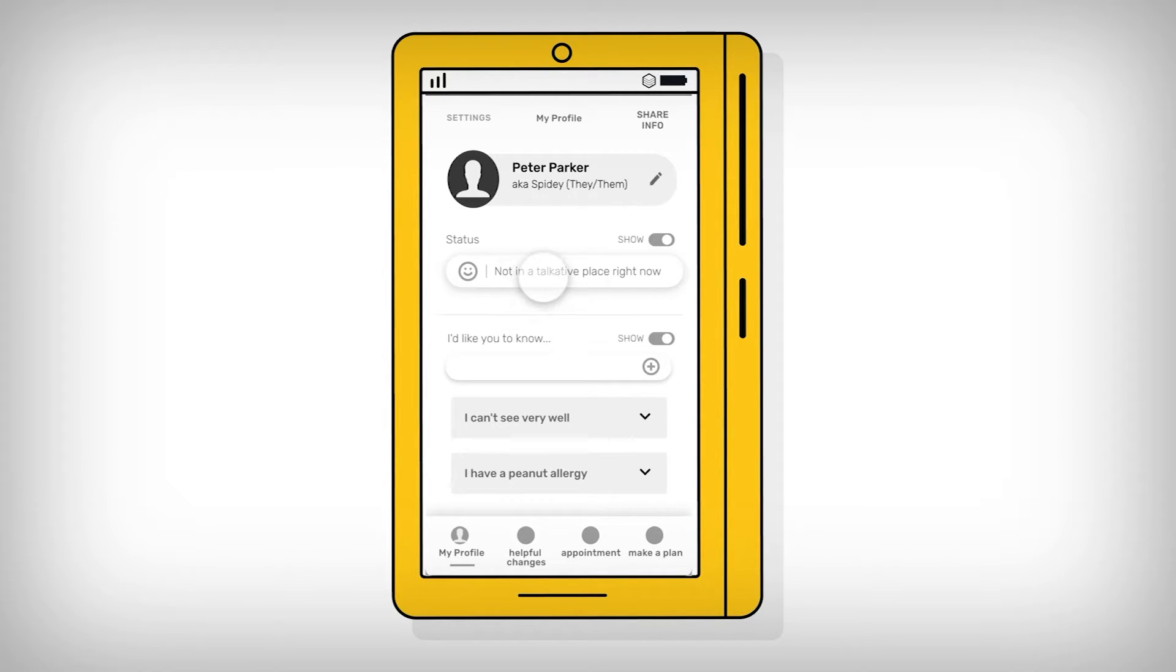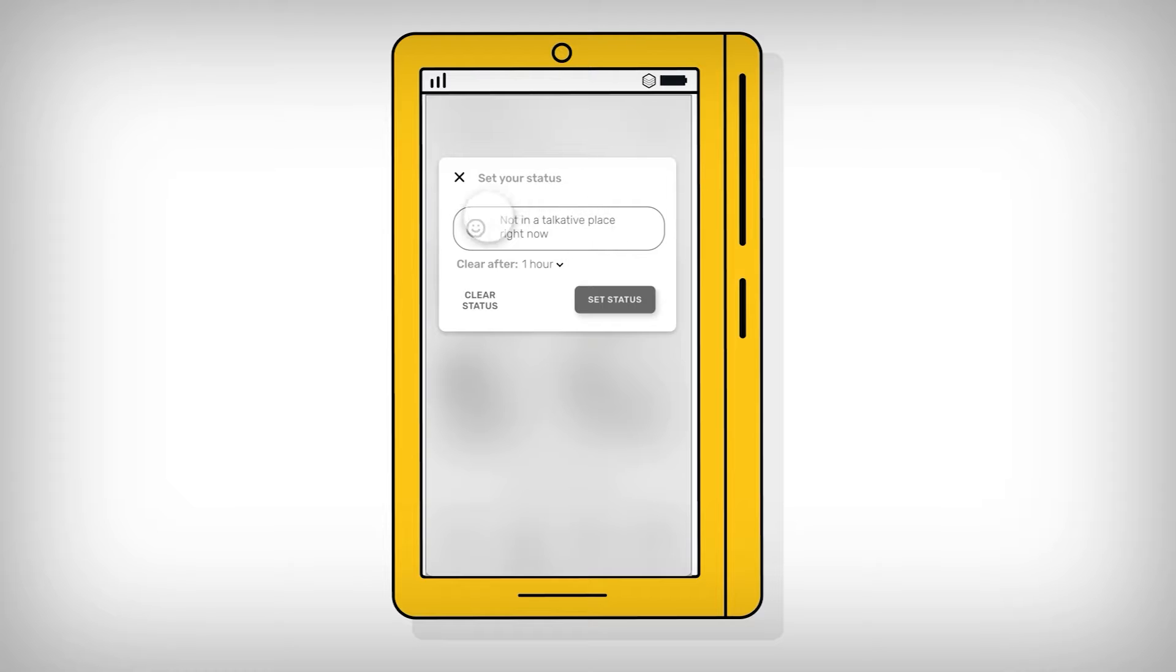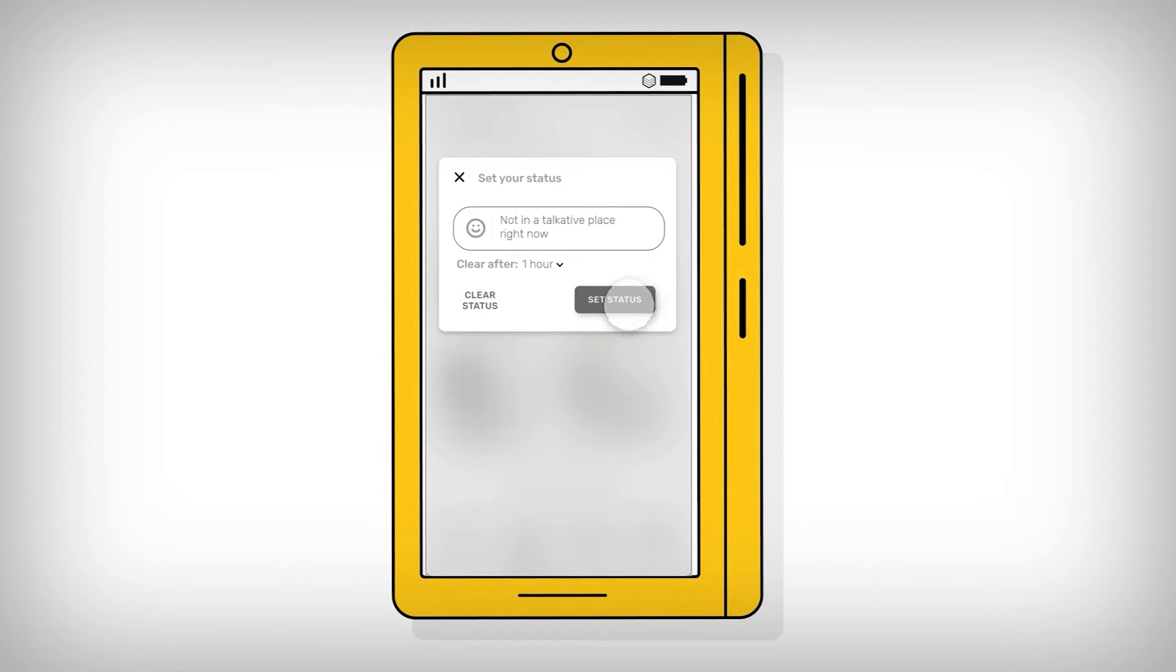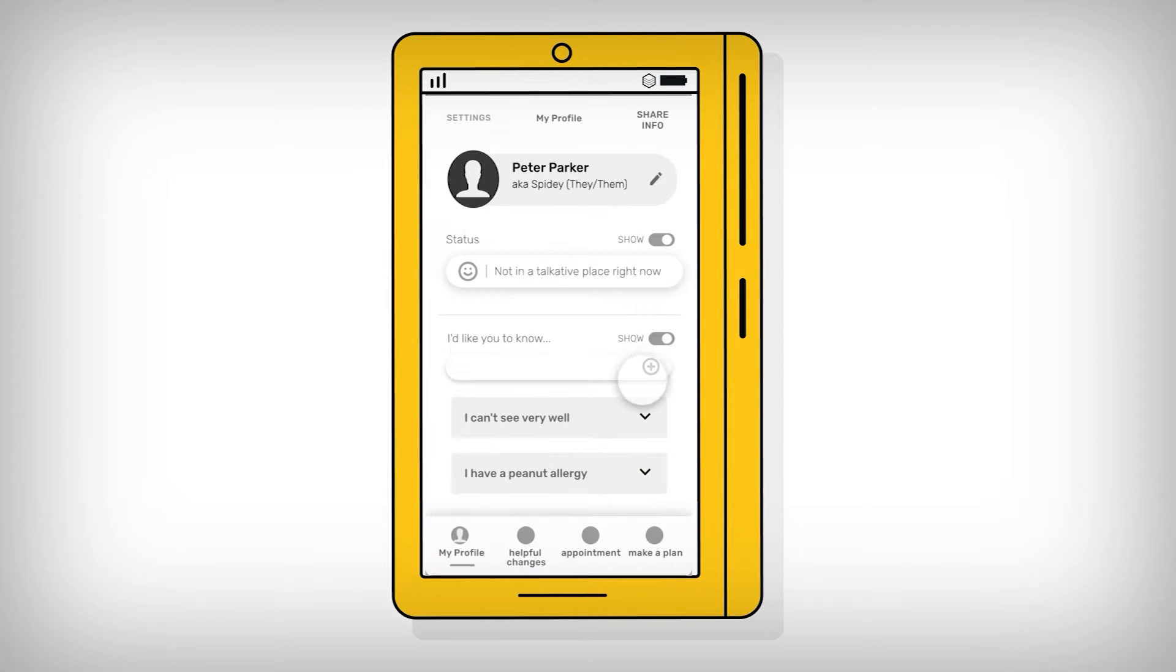Here, the child or young person can update their status with an emoji and or some text. This is also optional. It is included to allow the user to share things that are going on for them at a particular time or day.